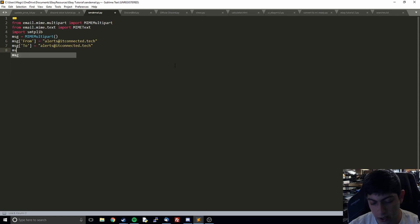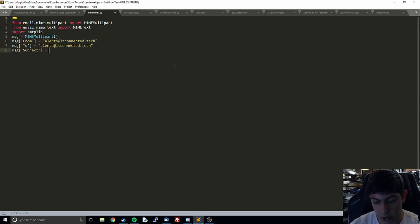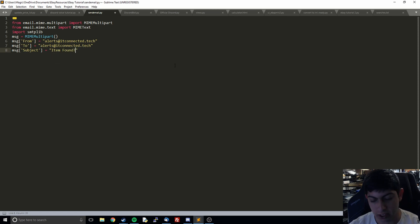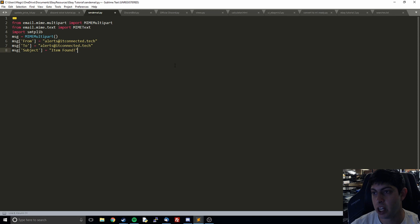Then we're going to add the subject line. For us, since we're doing this for our eBay item alert, I'm going to say item found. So when we receive the email, the subject line is going to be item found with an exclamation mark.